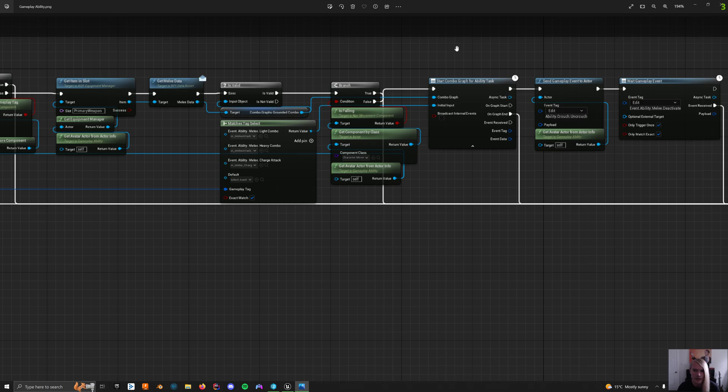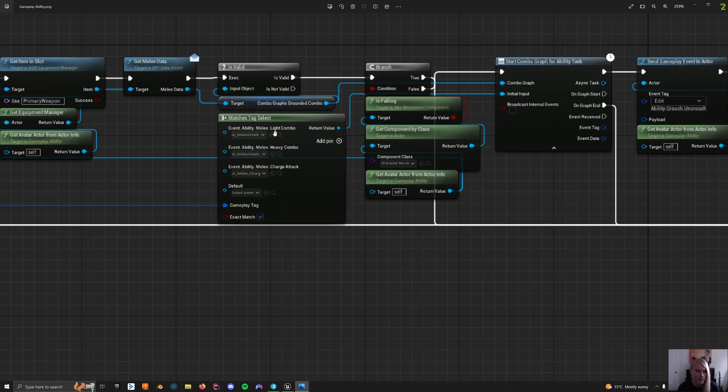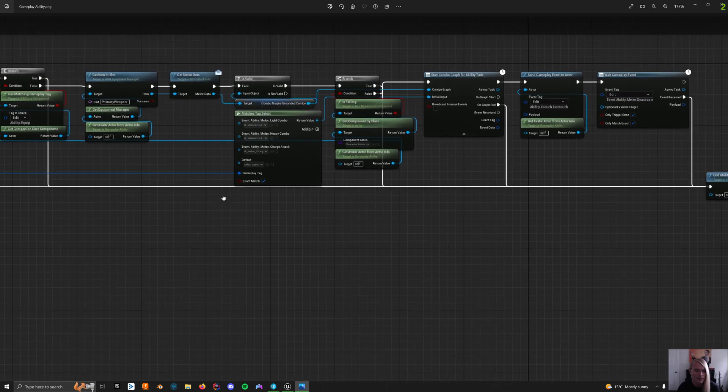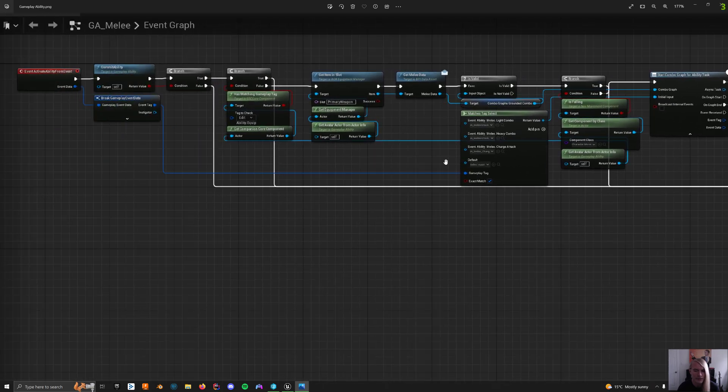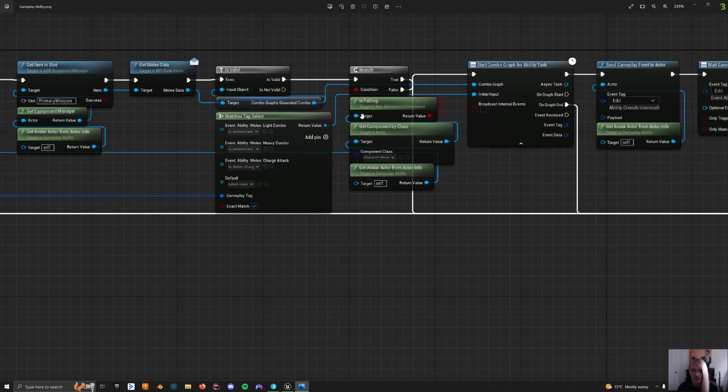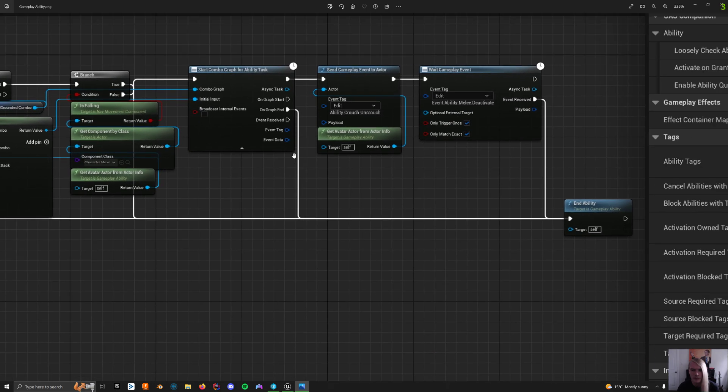And then this matches tag select just changes between your event ability melee light combo, heavy attack, or heavy combo and charge attack. And then that goes from that event tag. So this allows it to put the input into this start combo graph for ability task, which is awesome.